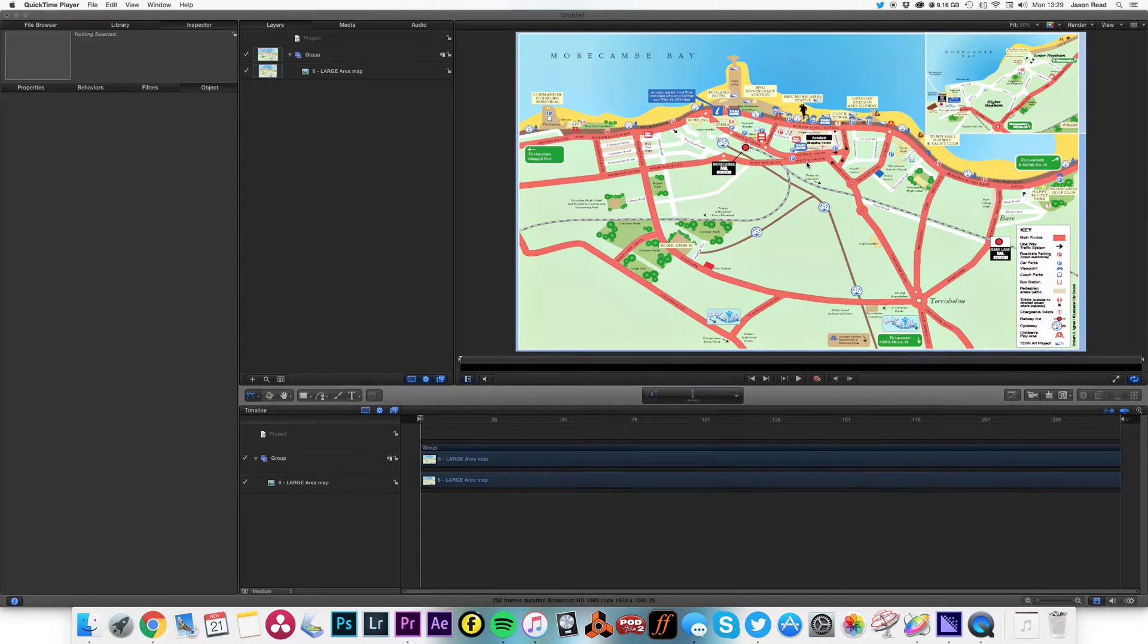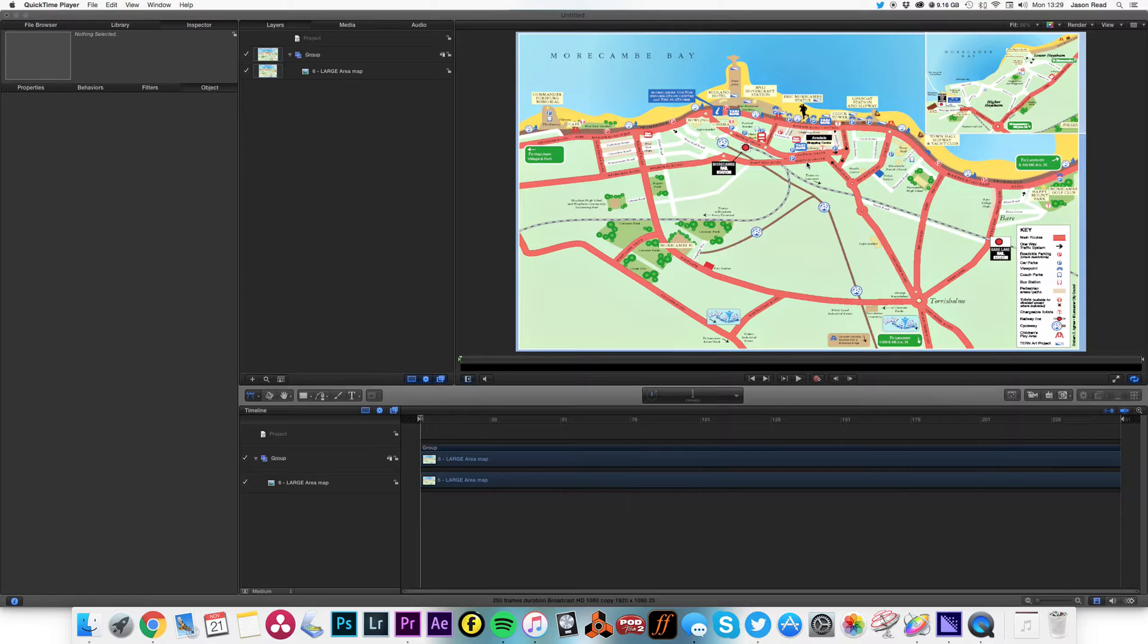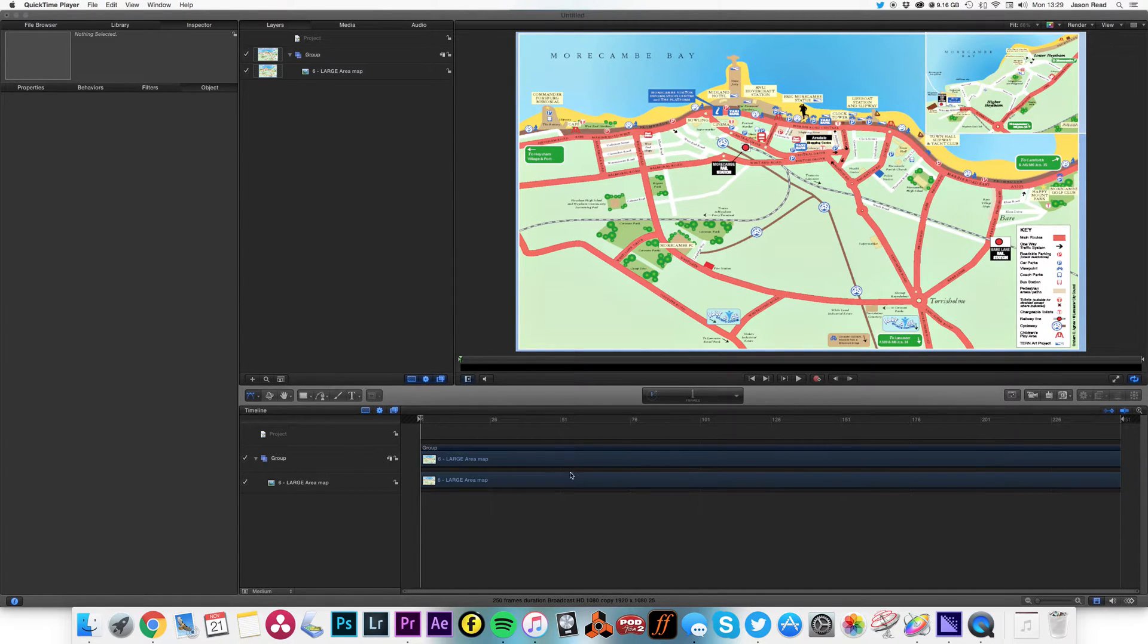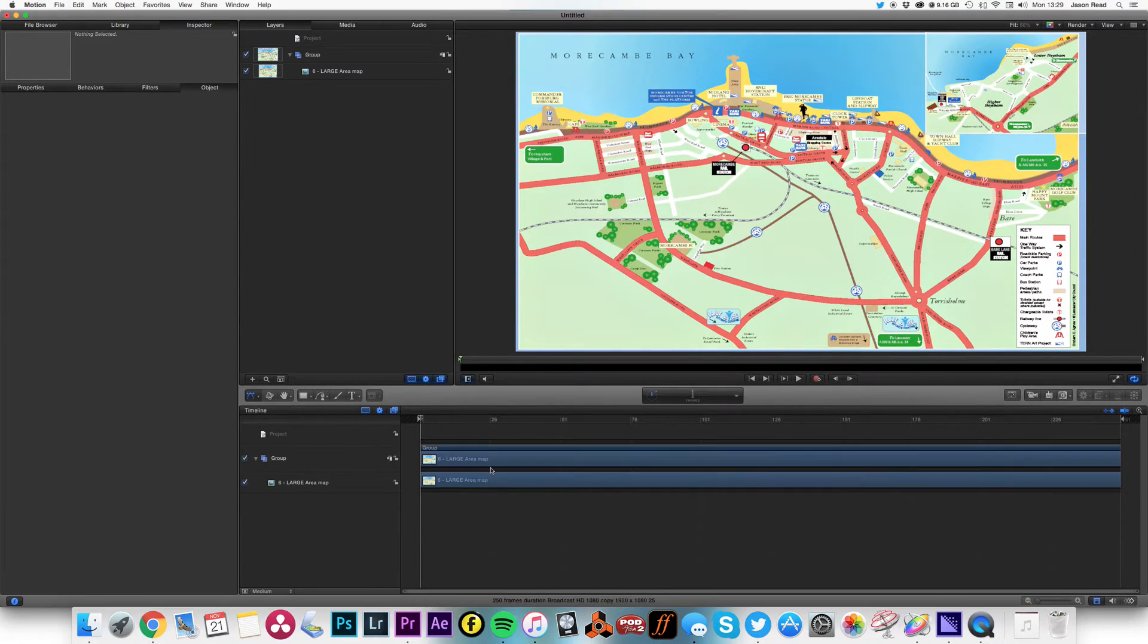Hey folks, let's do a very quick and simple animation of a route map. Okay, so here we go. We've got a map here of my hometown of Morecambe.